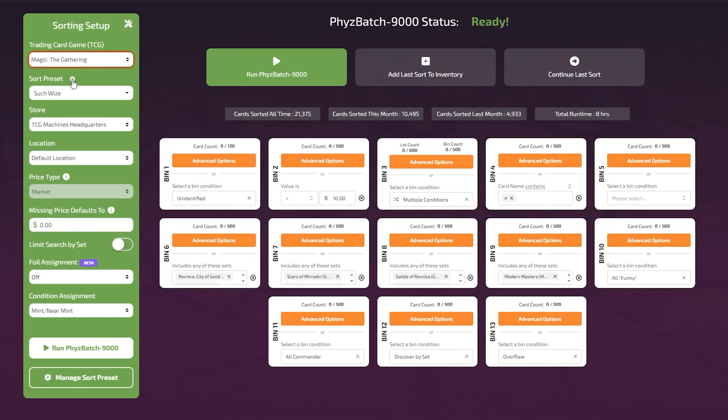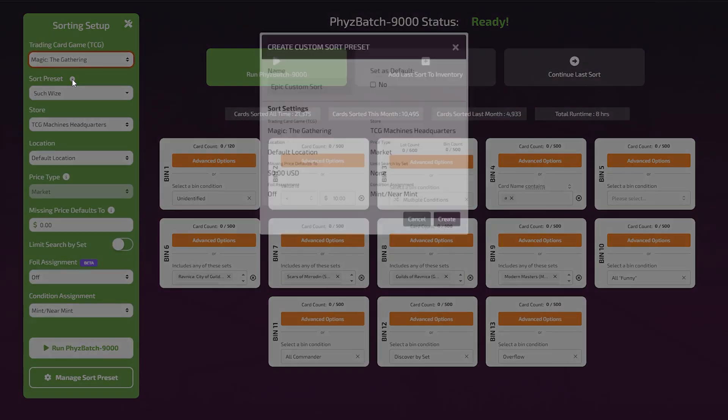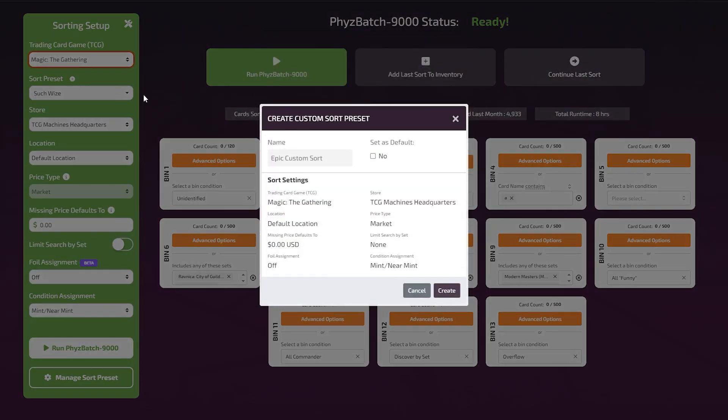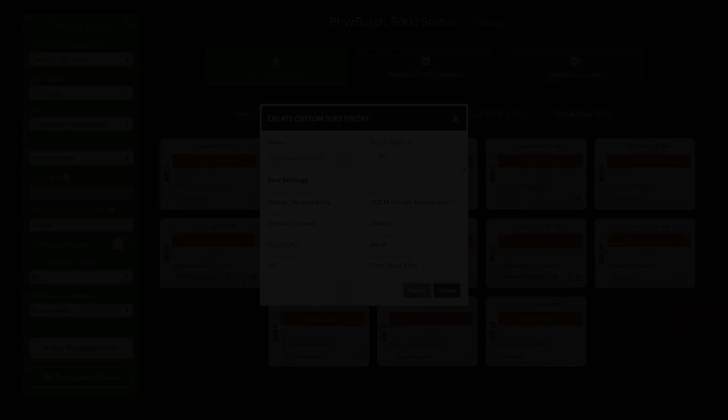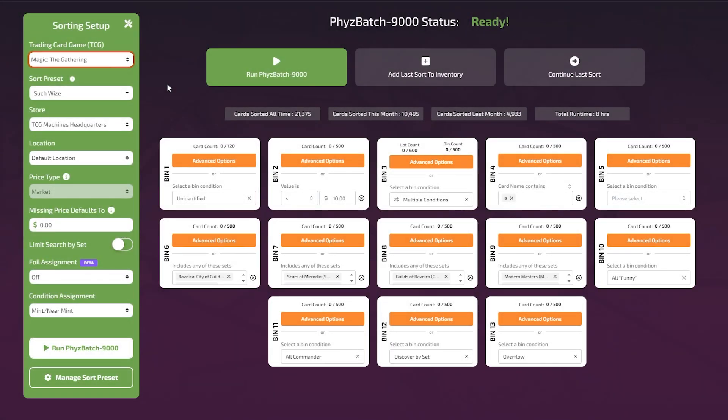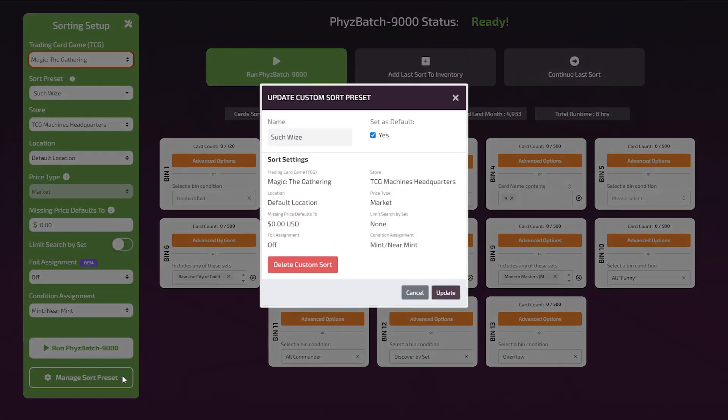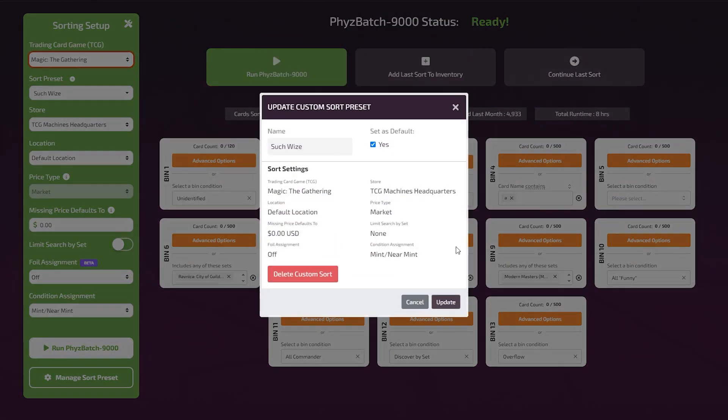Select the plus icon to create a new preset. Once created, custom presets are saved each time they are edited. To delete a preset, select the Manage Preset option when you have a custom preset selected.